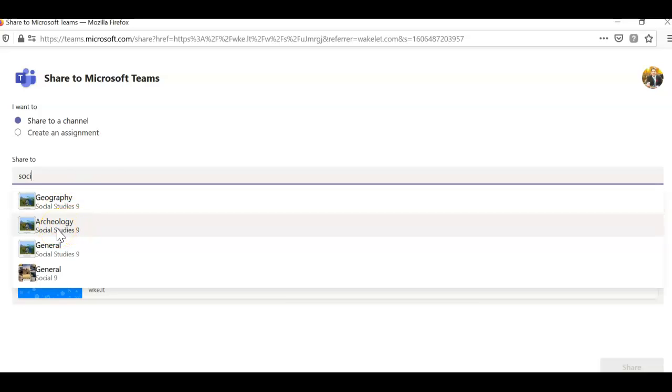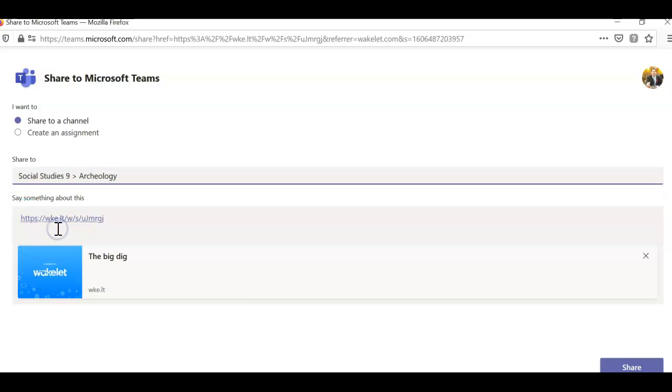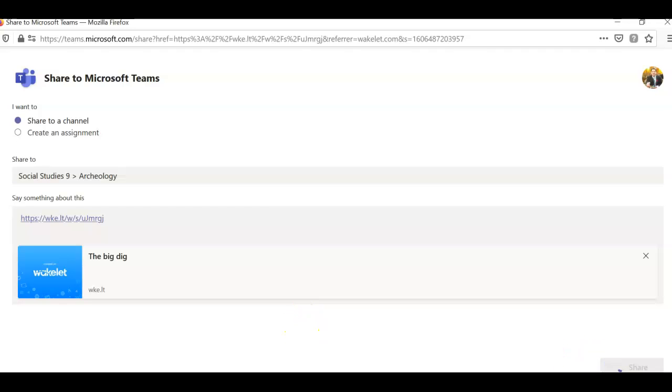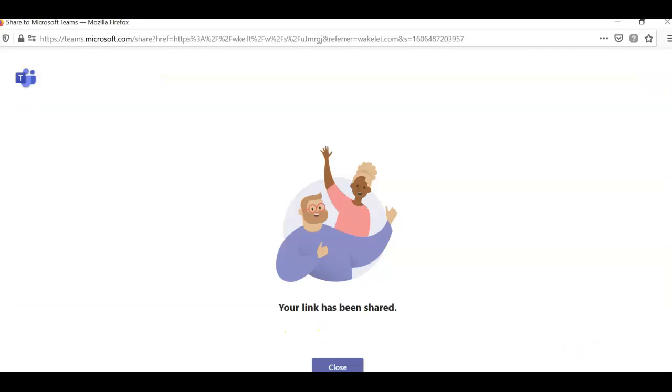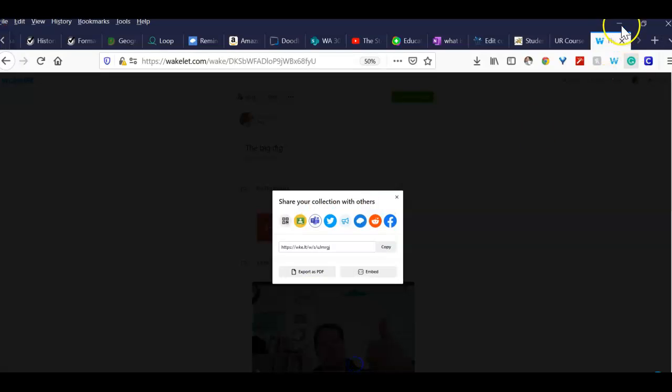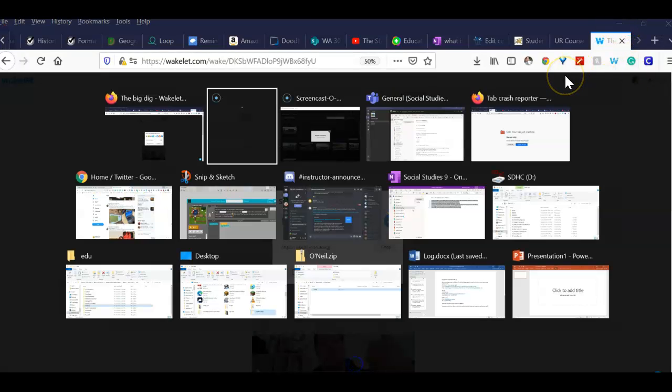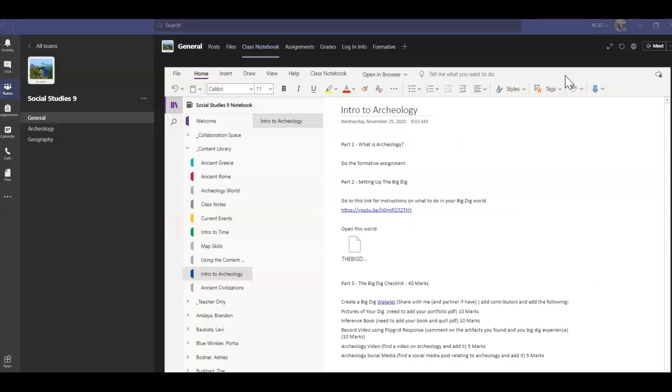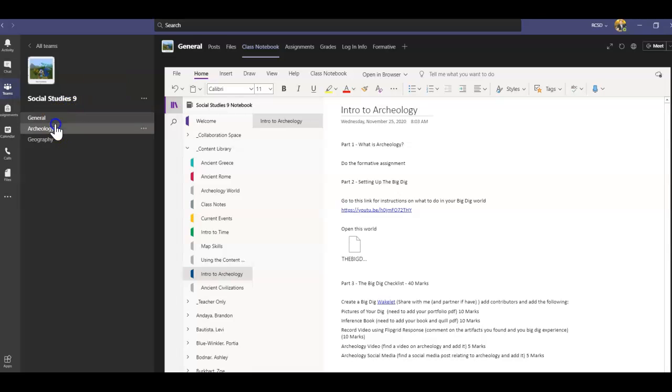And then what happens here, I should be able to go inside of here and look at Archaeology, and boom, there it is.